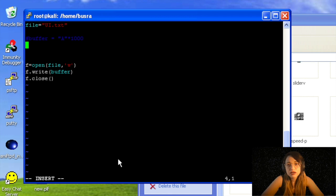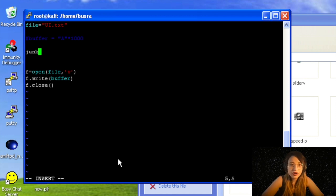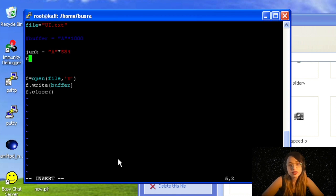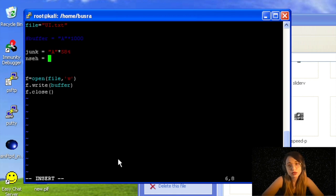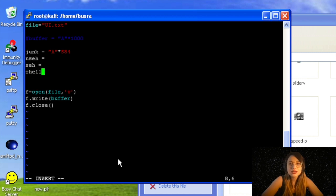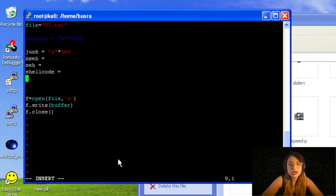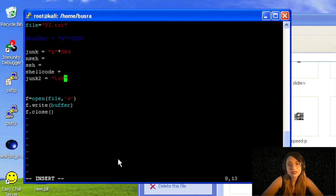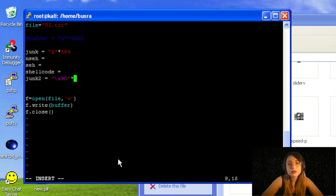For junk I will write 584 instead of 588. The next four bytes will be for nSEH, and we will be using short jump—four bytes of short jump for nSEH. As always, I'm defining nSEH, shellcode, junk—all these values. For junk, as always, I'm writing some NOPs.